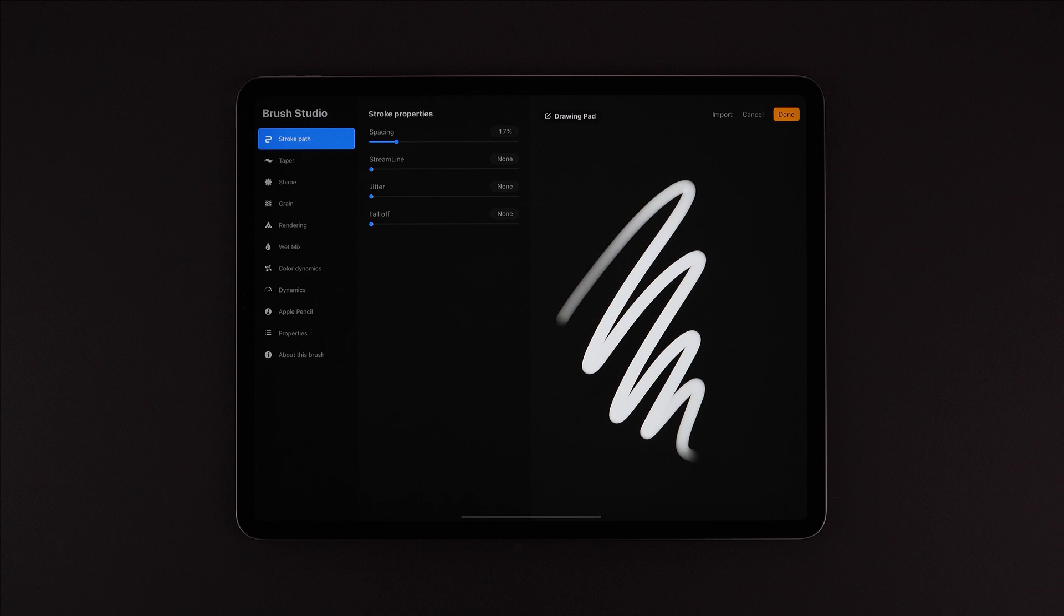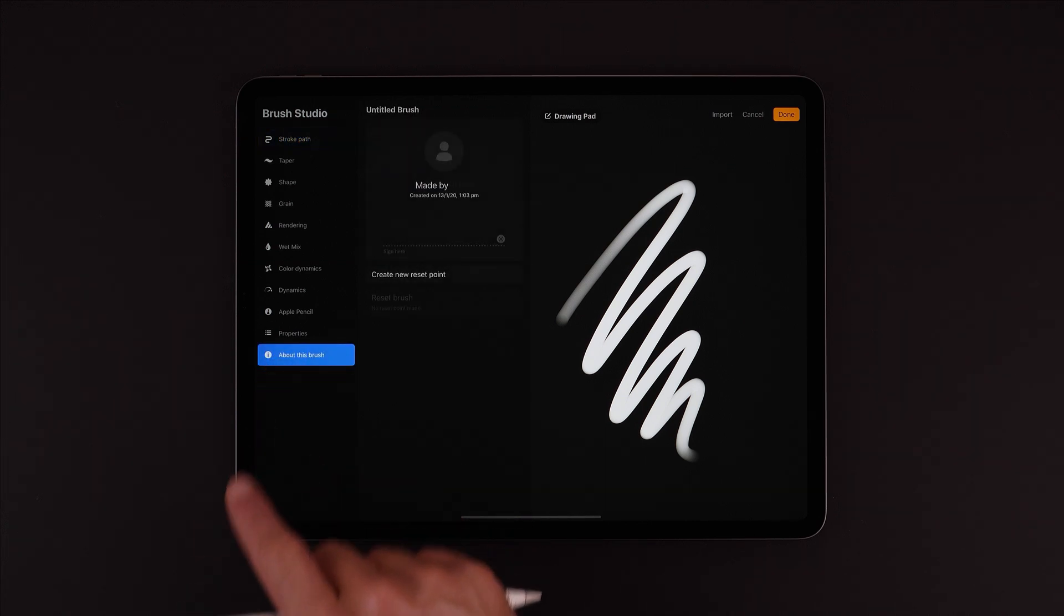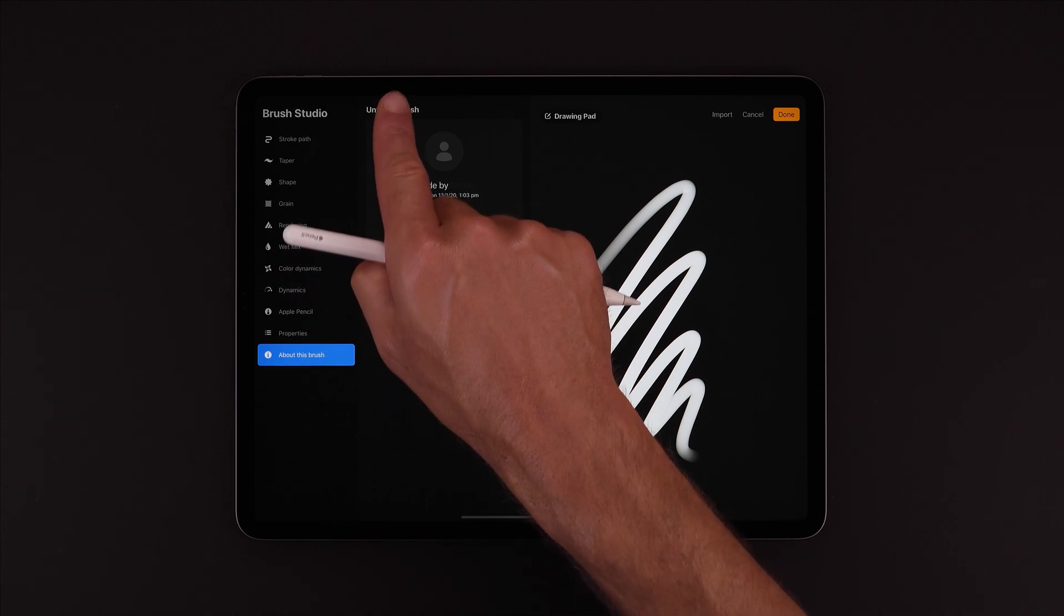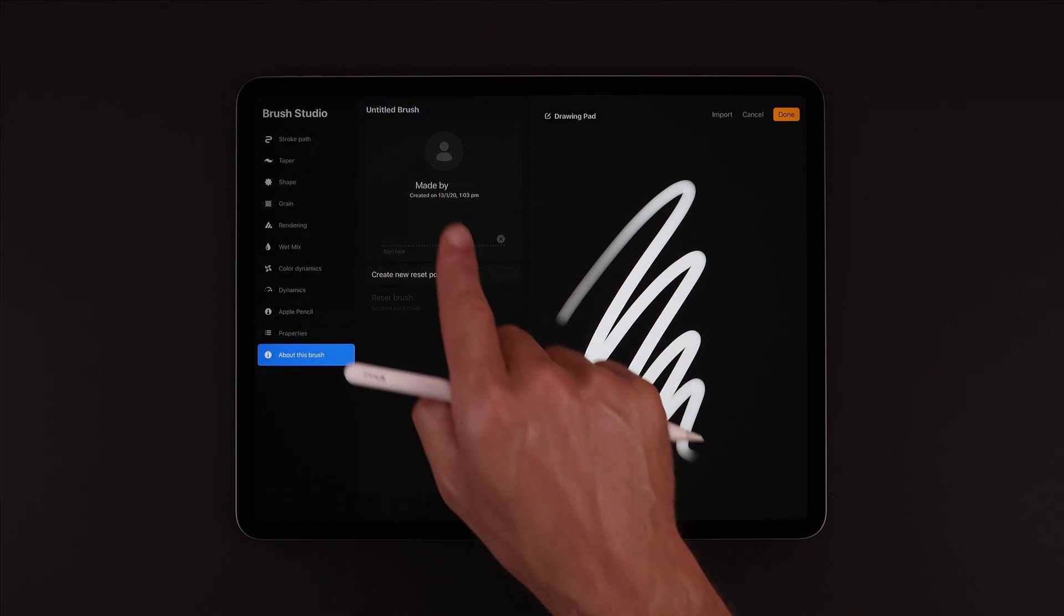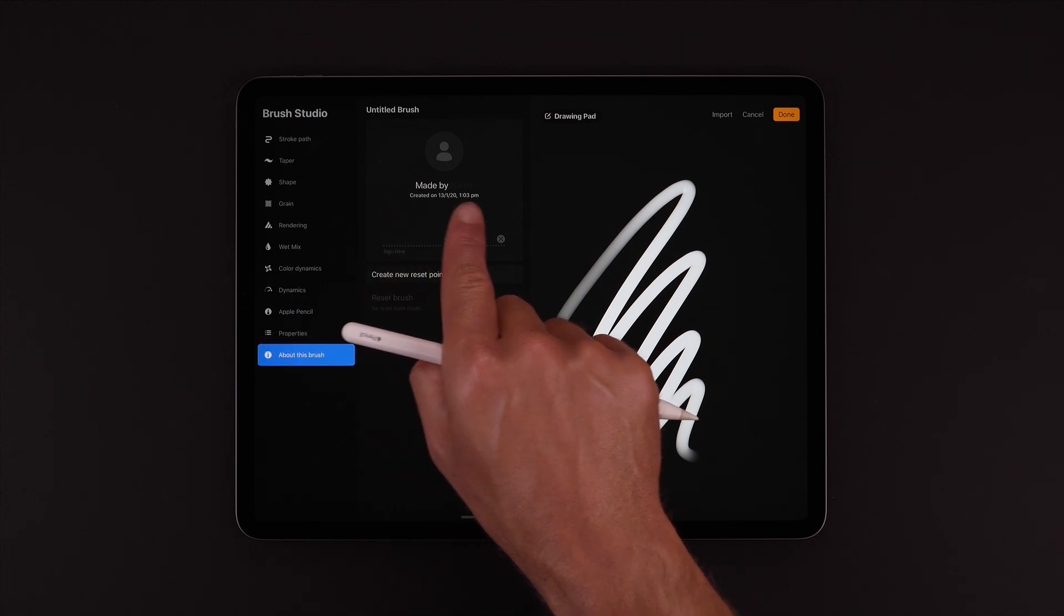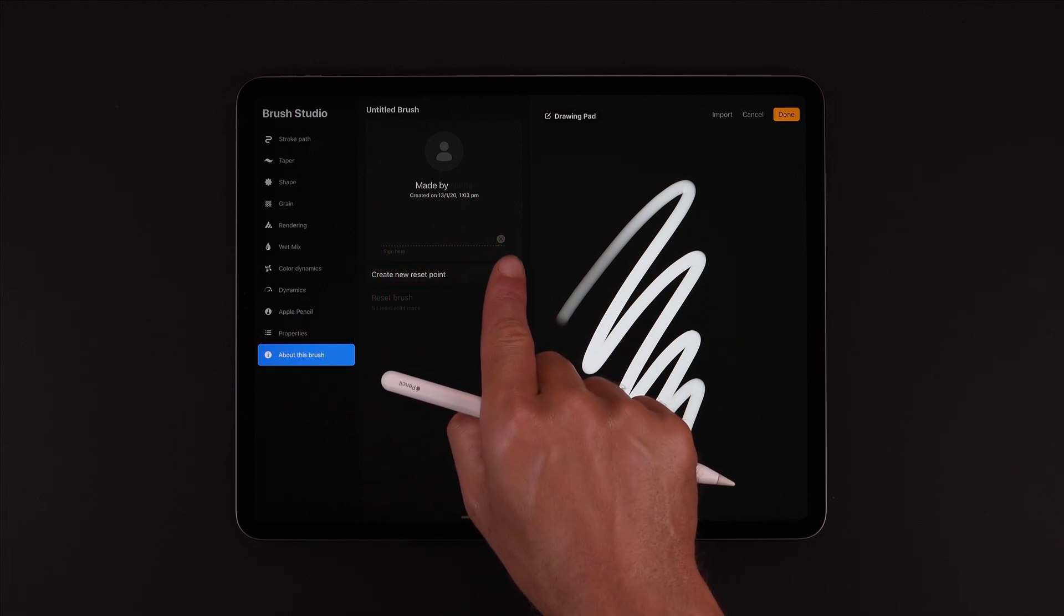The other difference here while creating a brush will be found in About This Brush. Just here at the top we can input a name for our brush. Here we can add a personal image, input our name as the creator, and sign our brush.